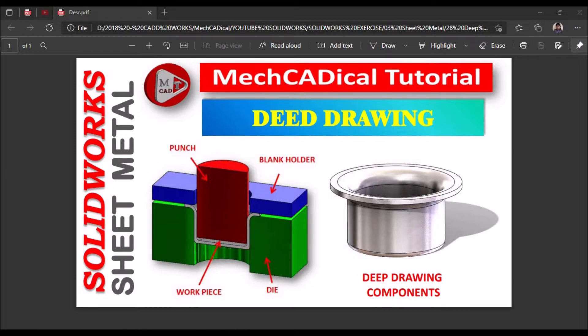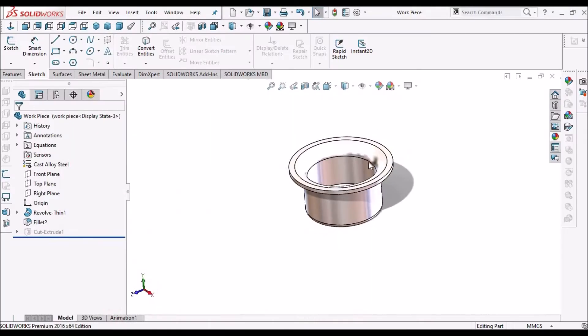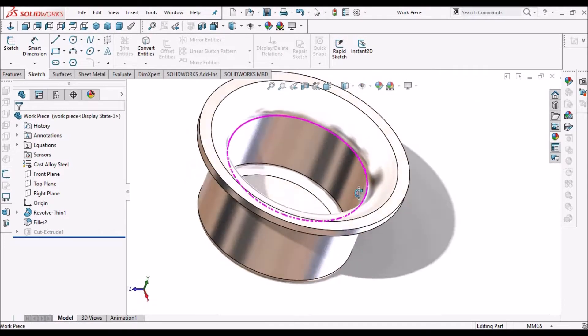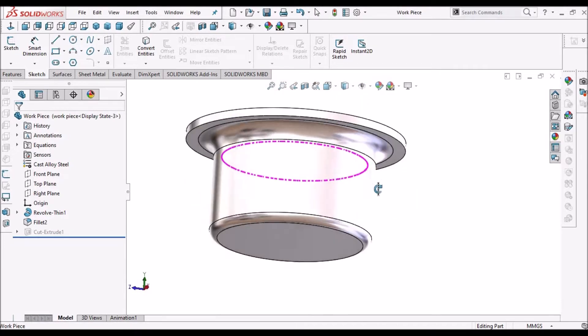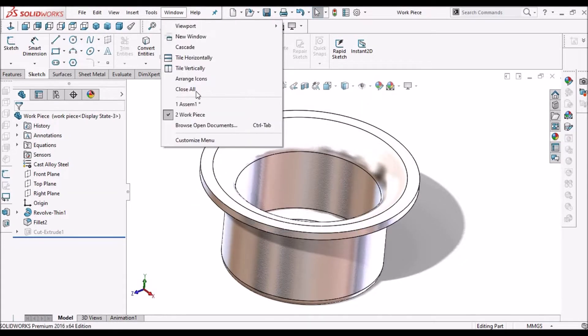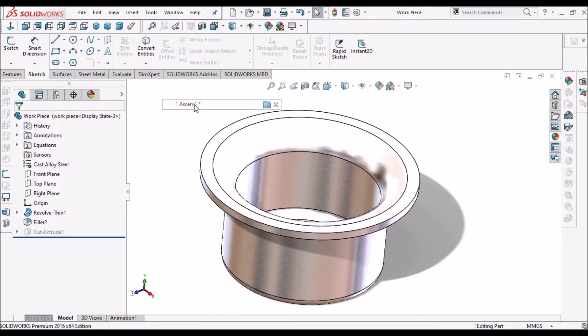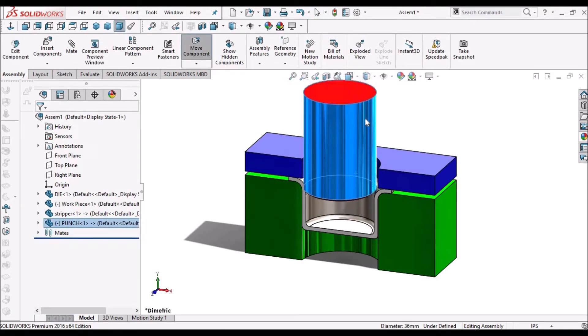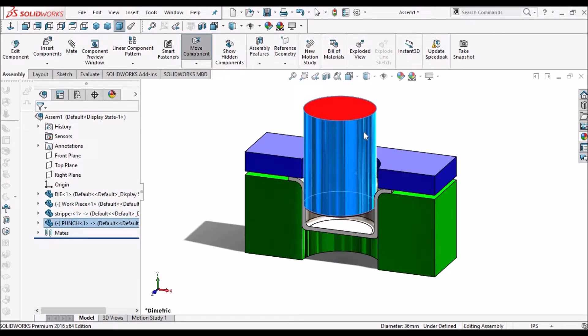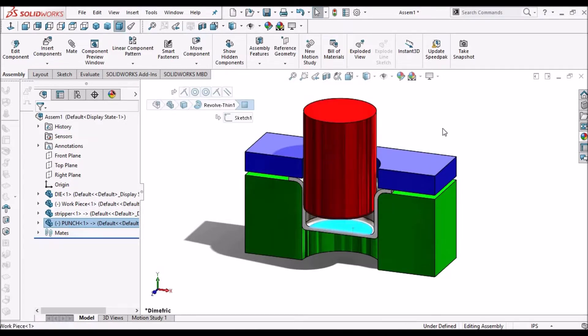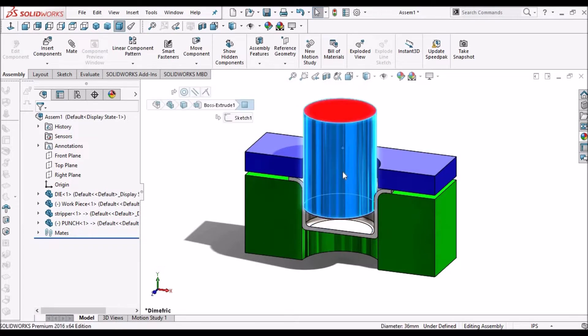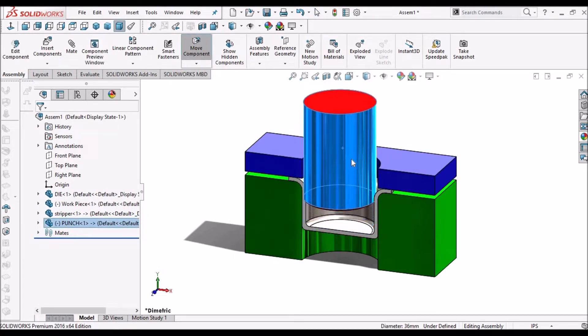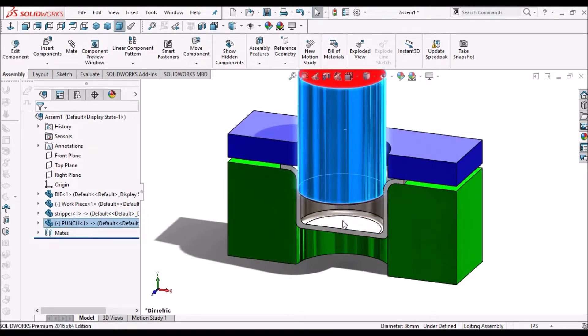This is the workpiece. I am going to show you in SOLIDWORKS. This is the component, so this punch moves like this and this is the workpiece and it deforms to this shape.